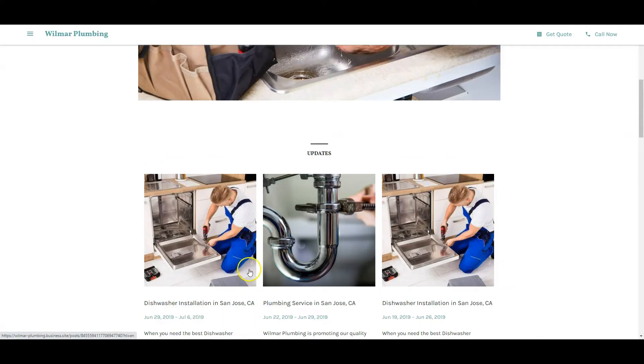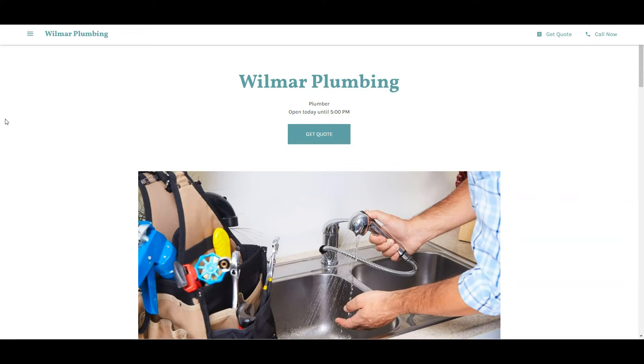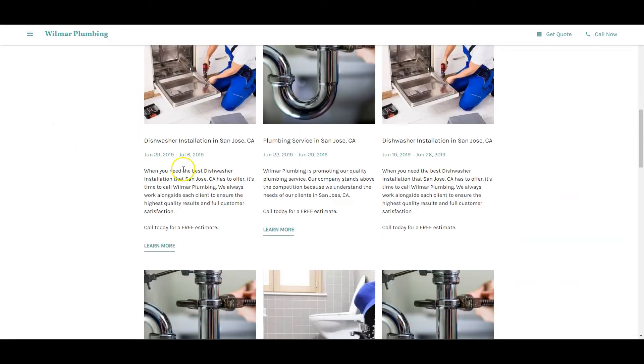First off, you need to have more content than them because when somebody types in Plumber San Jose, Google wants to make sure that person is going to have all their questions answered with one single website. That's usually the website that has the most words on it. The average website on the front page of Google right now has about 1,890 words. So you want to have yourself between 1,500 to 2,000.